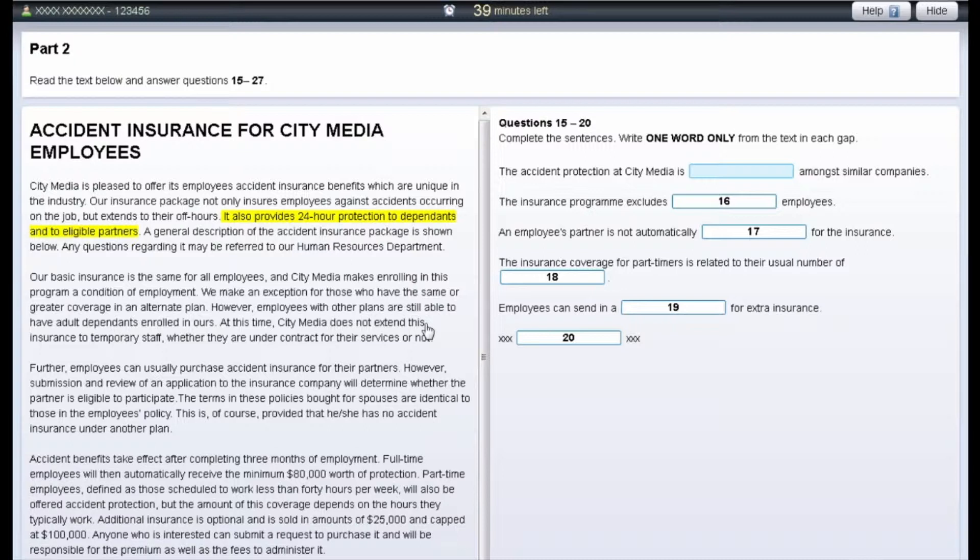The examiner will not see any highlighted text and if you leave any highlighted text in your test, your test result will not be affected.